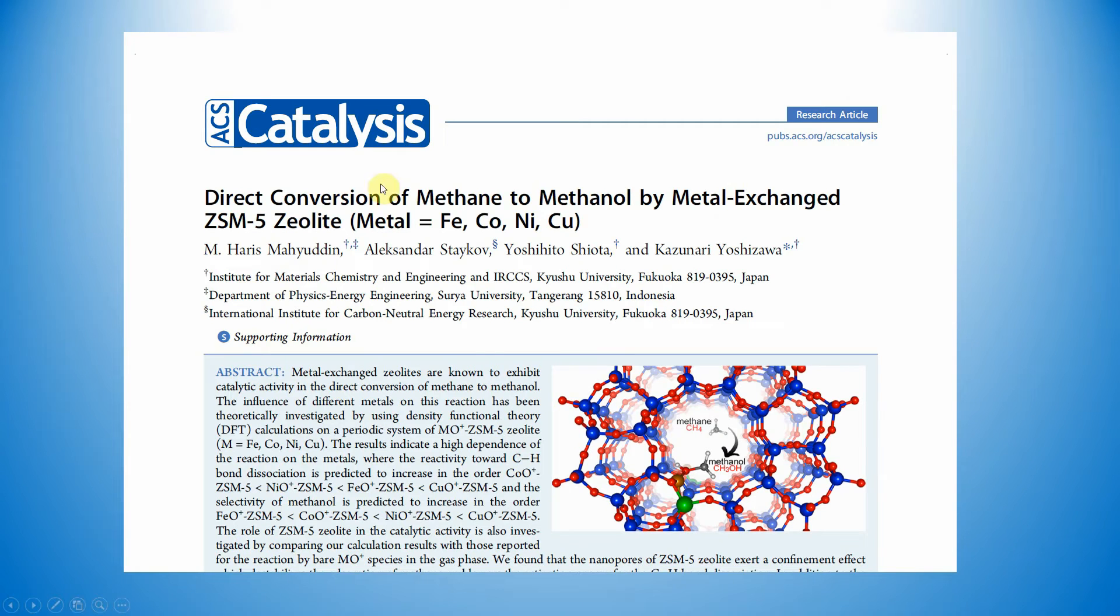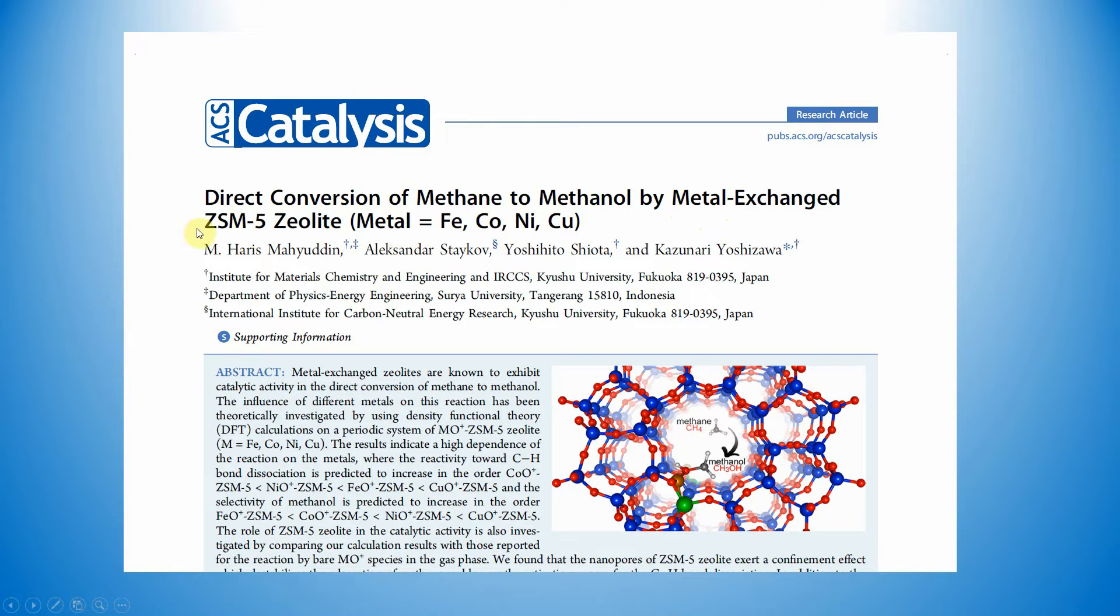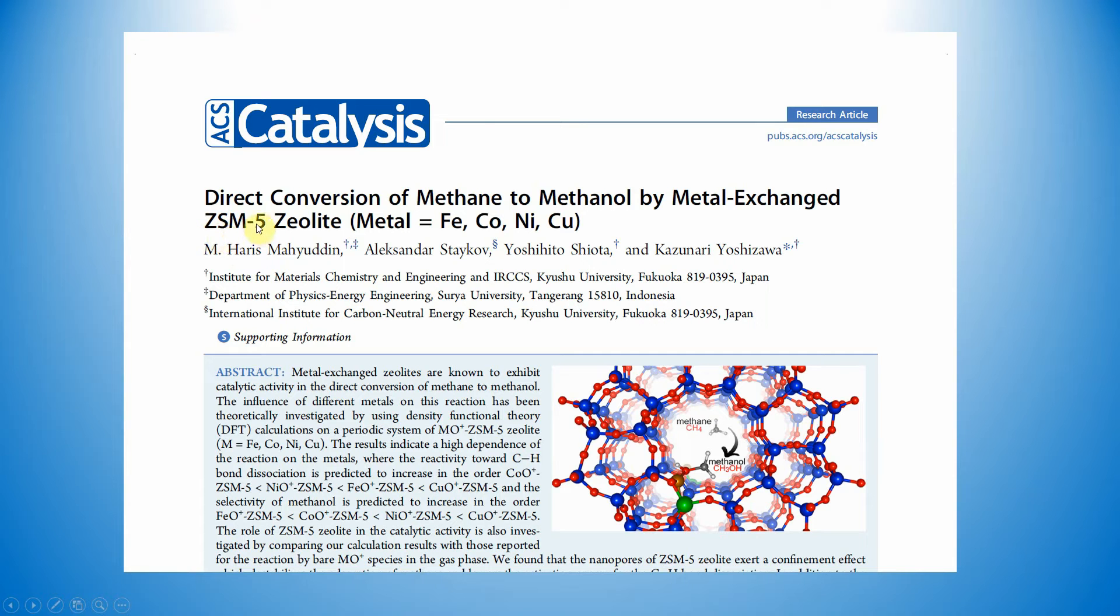This is one of the papers they published in ACS Catalysis. In this paper, direct conversion of methane to methanol by metal exchanged ZSM-5 zeolite. I am going to show you where they downloaded and how they downloaded from the database.